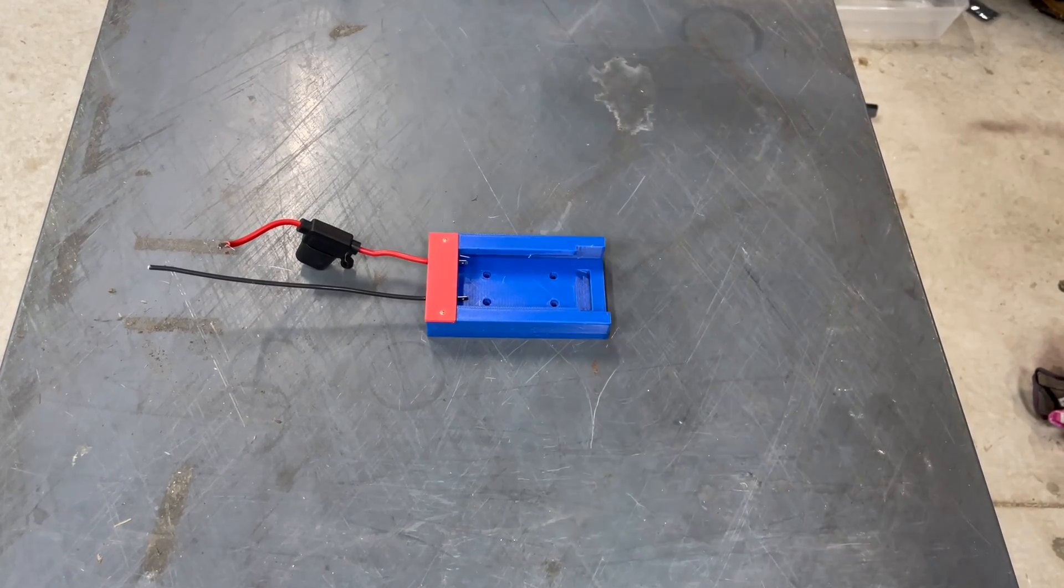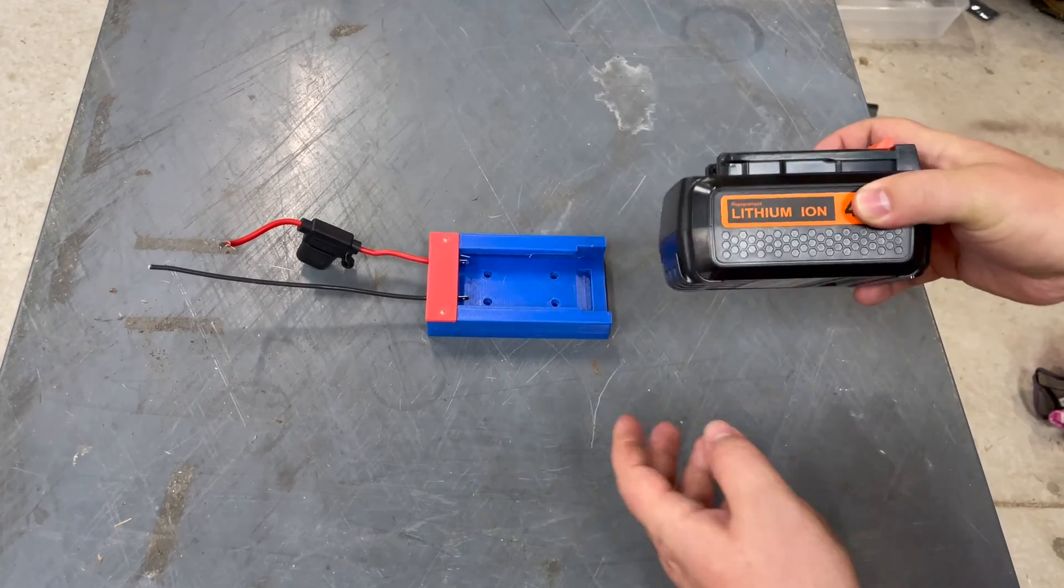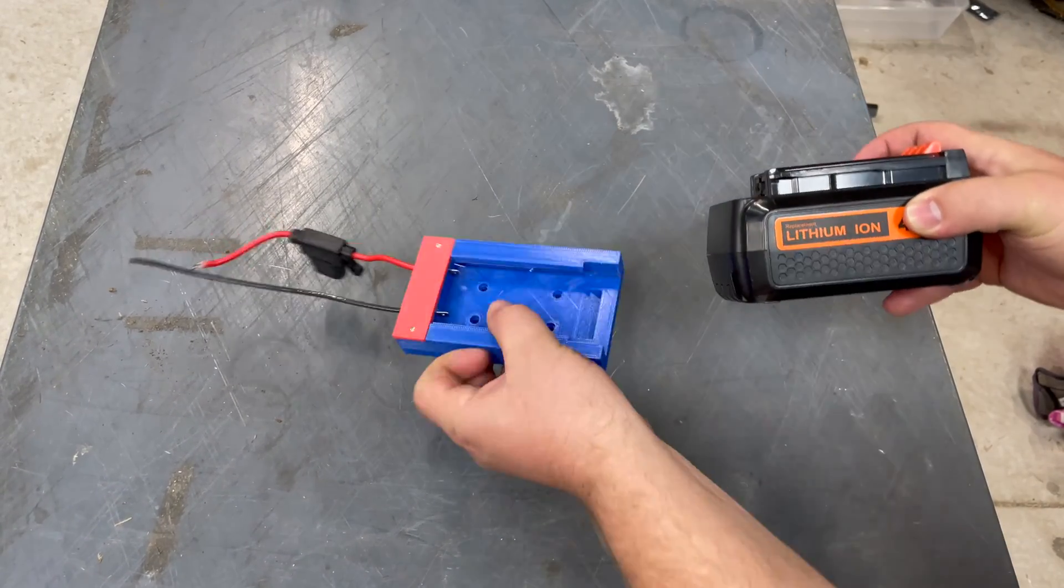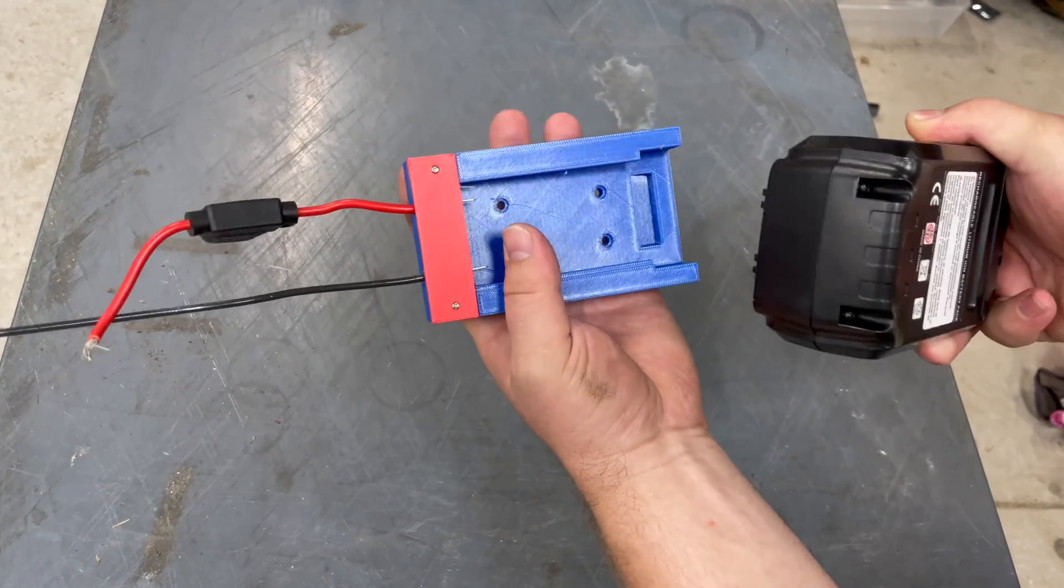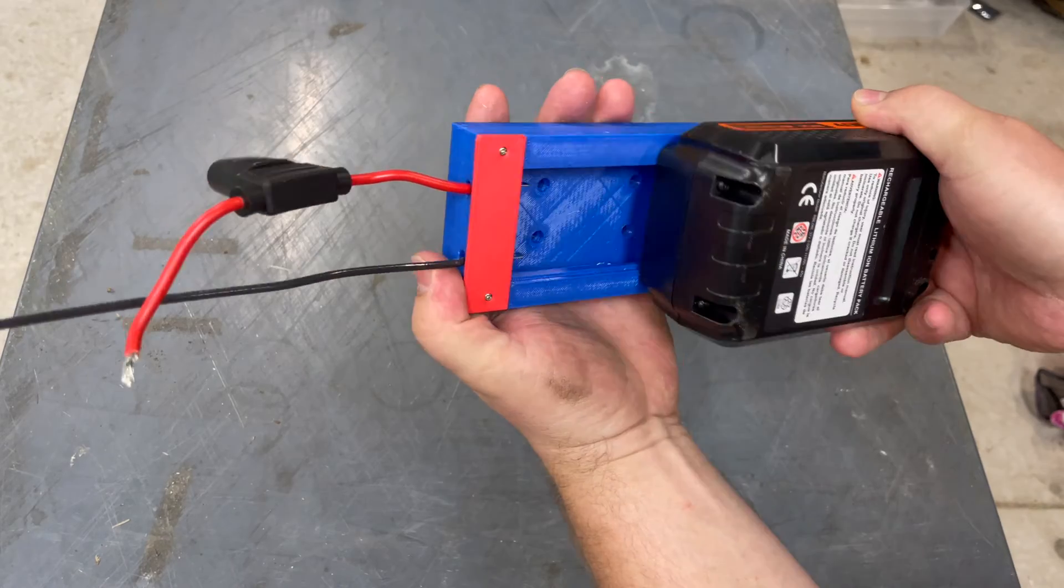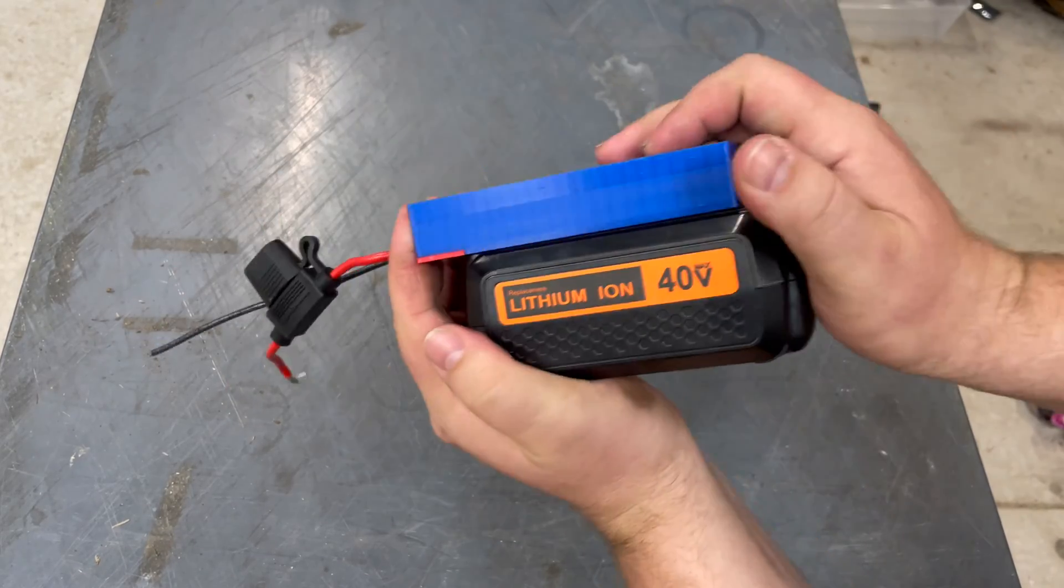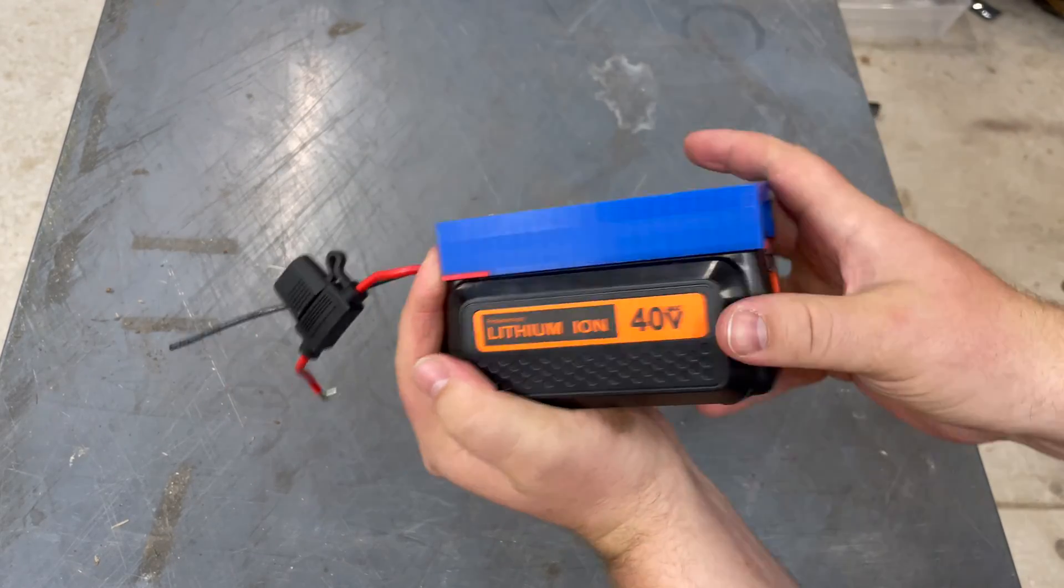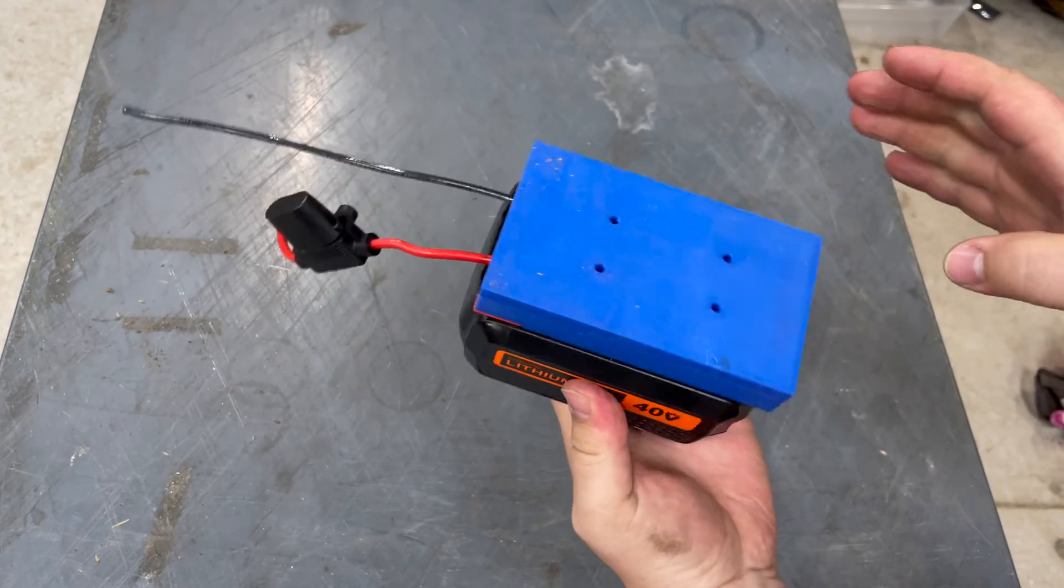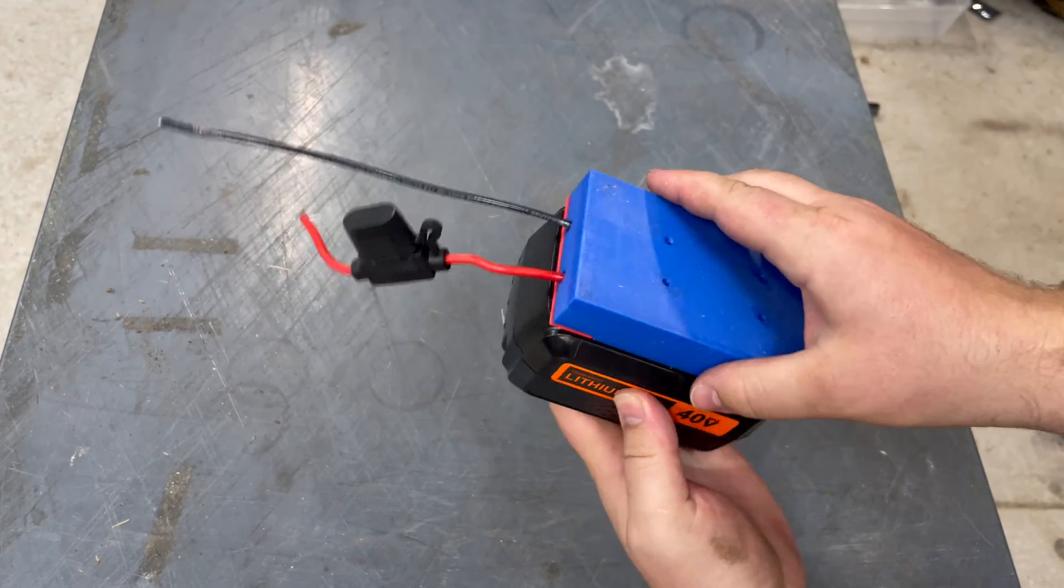If you have a 40-volt Black & Decker battery and you want to be able to make an adapter like this for your power wheels or something else, then watch this video and we'll show you how to build your very own.